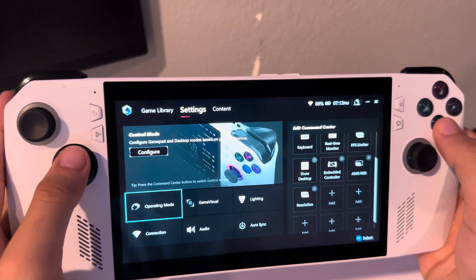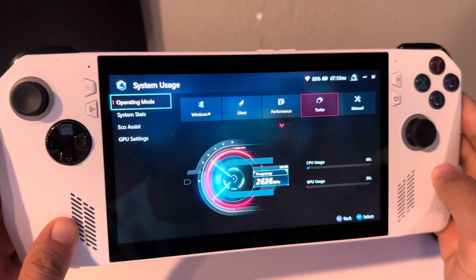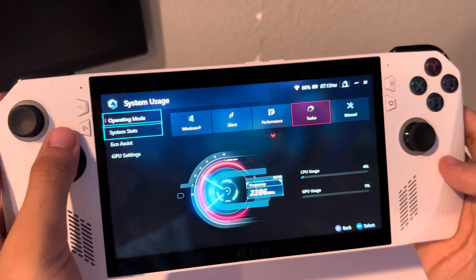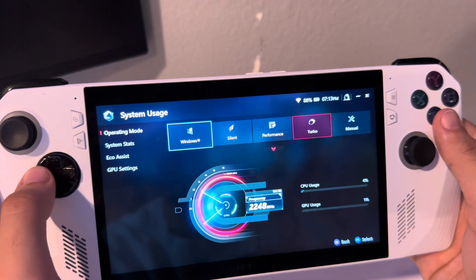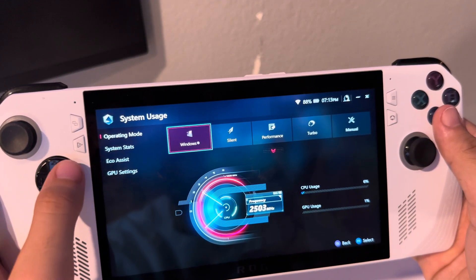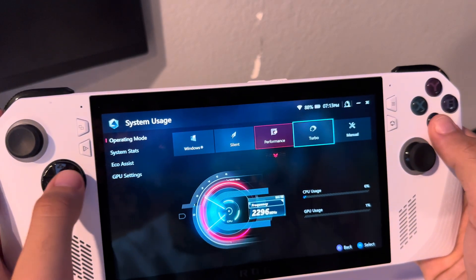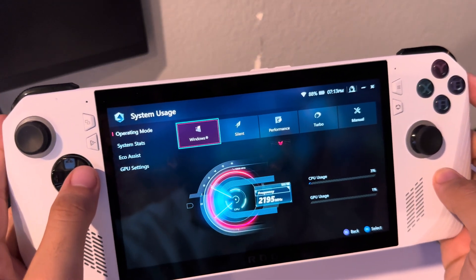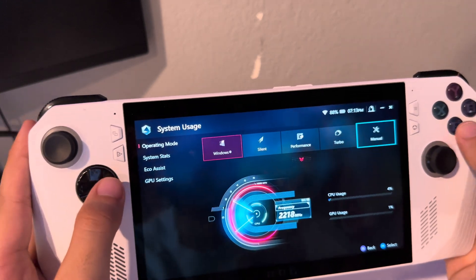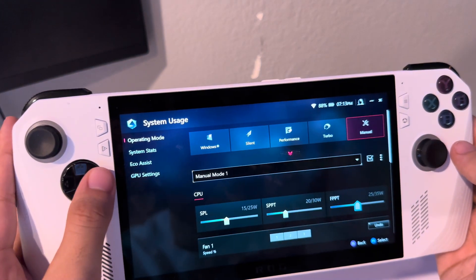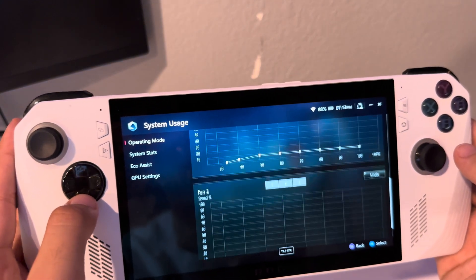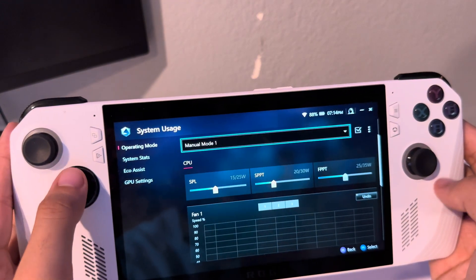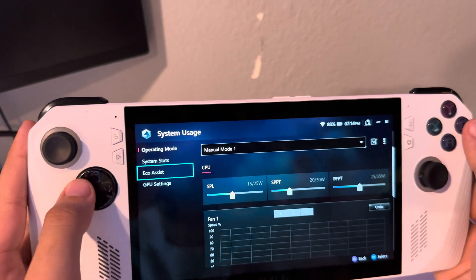Let's go to Operating Mode — this is the beefy stuff. As you can see, this is what I'm running it at. The modes are: Windows, Silent, Performance, and Turbo. Windows is good if you're just browsing the web and doing desktop duties. Manual mode is where you can up the wattage on the CPU, set the fans to run at certain speeds at certain Celsius degrees, and you can have multiple manual modes.